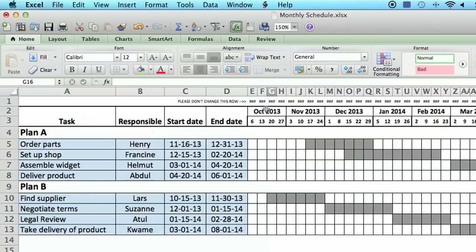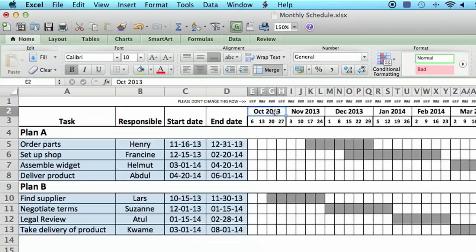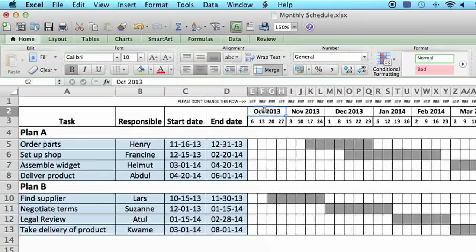And then up here where I've got the months and the weeks, you notice I've got a column for each week, and then each of the months I use the merge option to make it look nice so that the month falls over the four or five weeks that fall within that month.